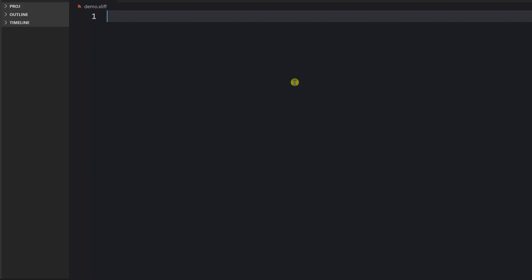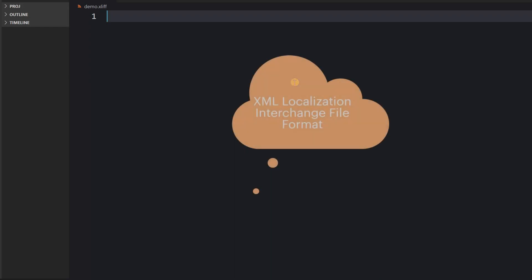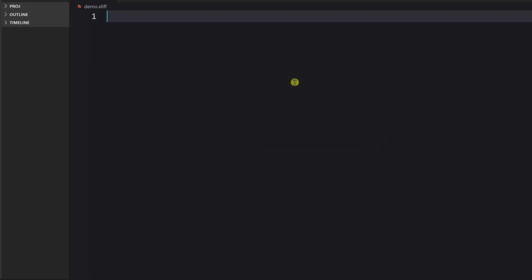First of all, let's discuss what this format is all about. XLIFF is an acronym and it means XML Localization Interchange File Format. As you can understand, it is based on XML, which is quite a popular format. These days it is mainly superseded by other formats, but it is still quite widespread.